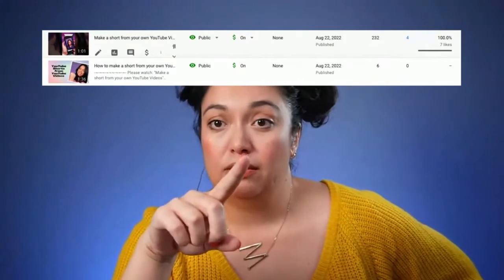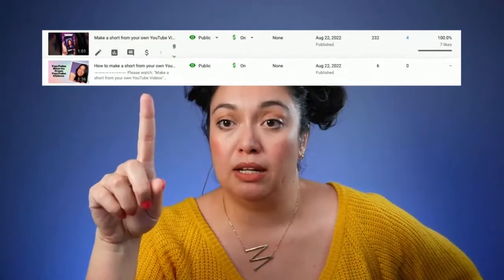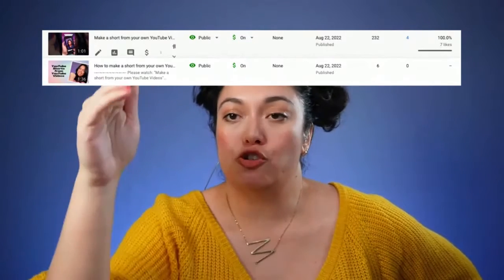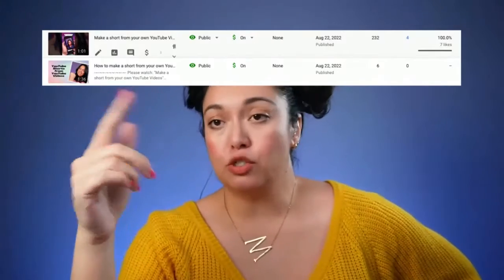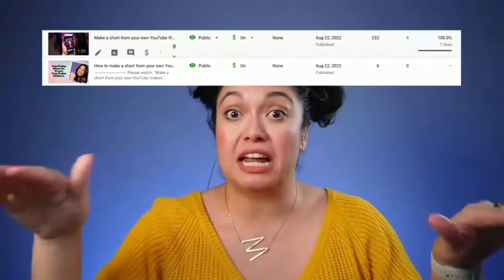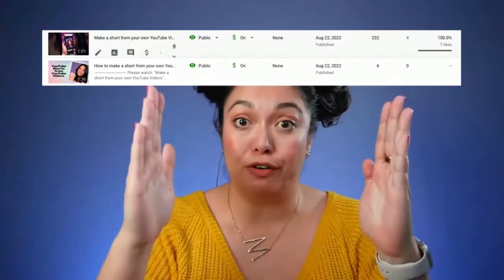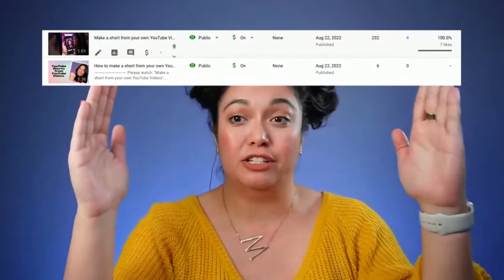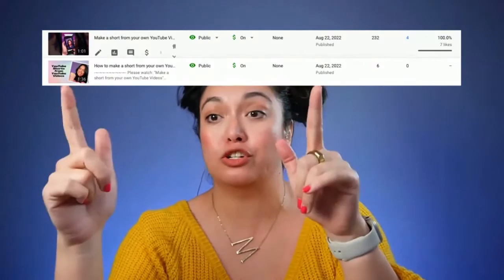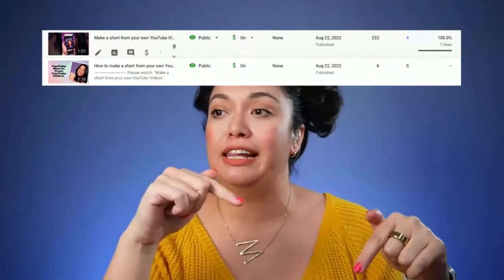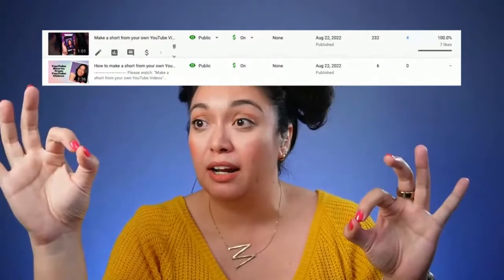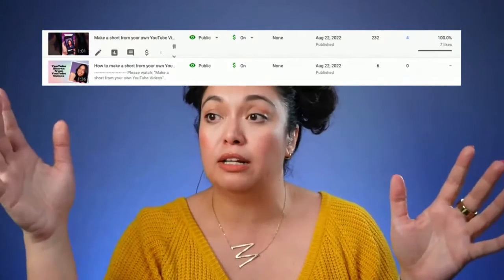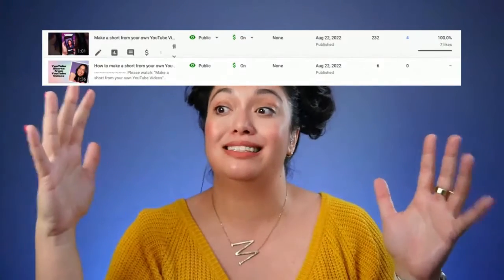This was my experiment this morning — the same video, except one is one minute and one is a minute 30. Basically all I did was trim the intro off the longer video, but they are the same video, both vertical, both covering the same topic, same edit. The Short version has 232 views and the regular upload has six.